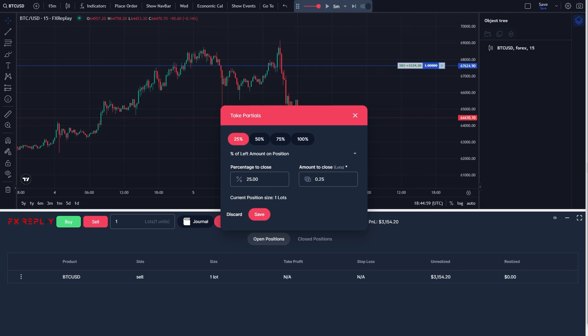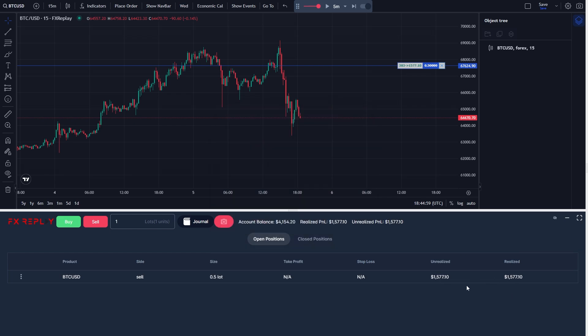From there, we can choose or type the percentage we want to close. I'm just going to click 50% and then click save. And as you can see, we've now taken 50% of our profit because $1,500 is realized and $1,500 is unrealized.